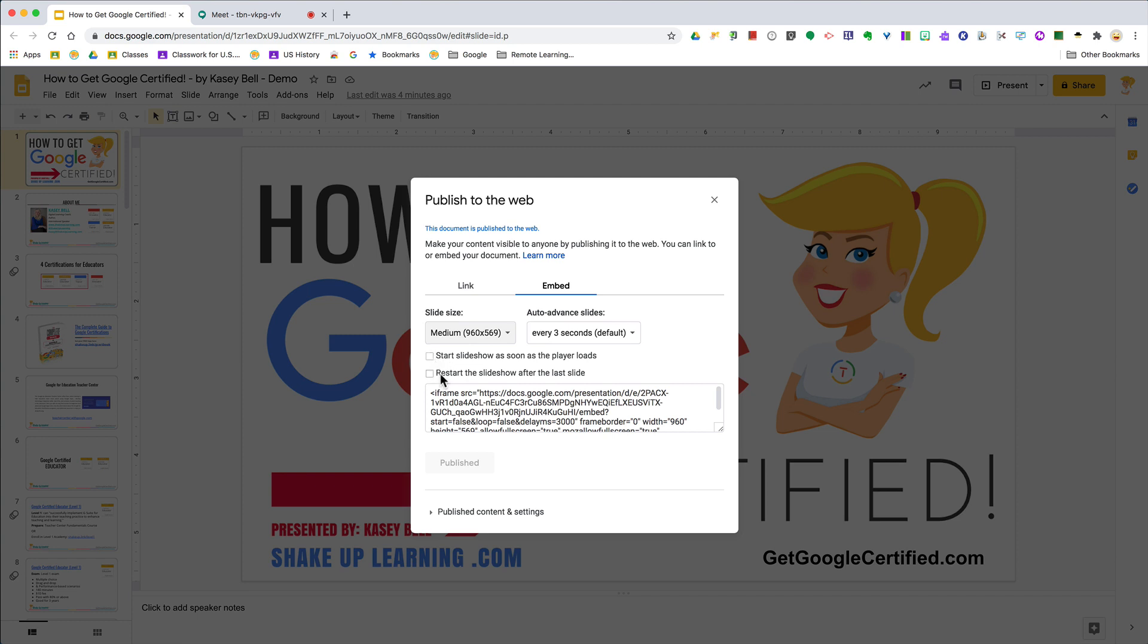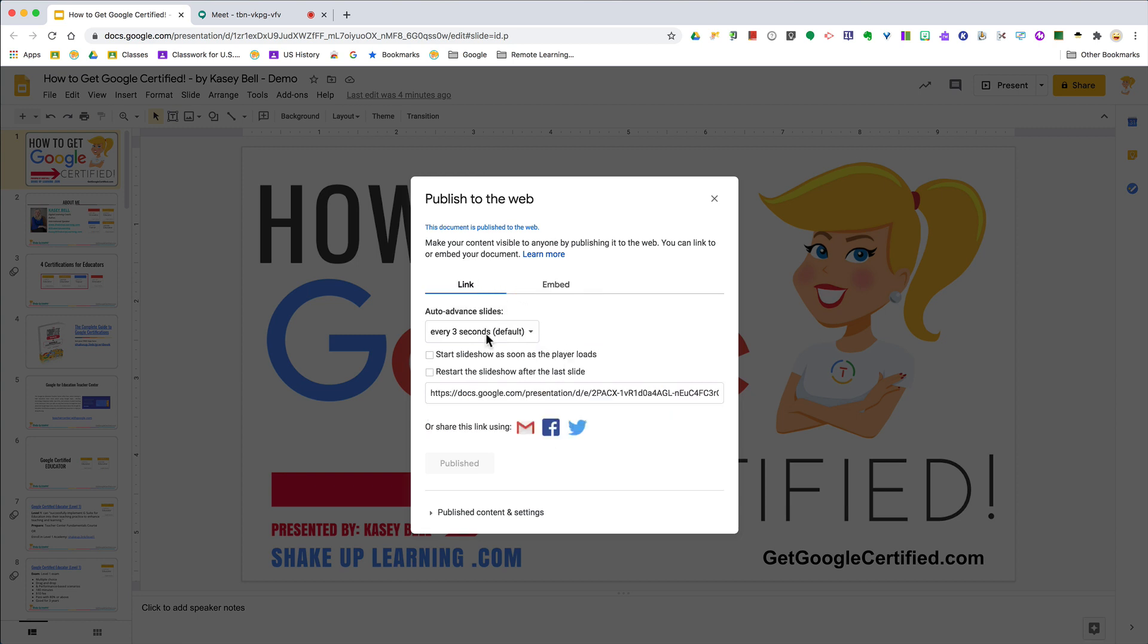The other thing that's great about publish to the web: if I make a change to these slides, I don't have to republish. If I catch an error, I can fix it. If someone's already looking at it, all they have to do is refresh and they'll have the most updated version. So that's how you get the publish to the web link—go to File > Publish to the Web.